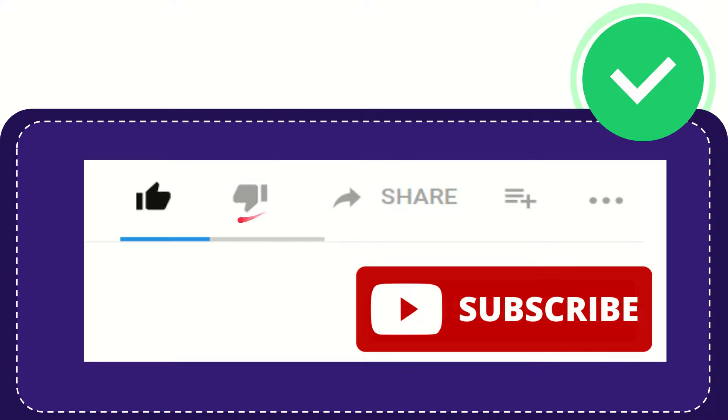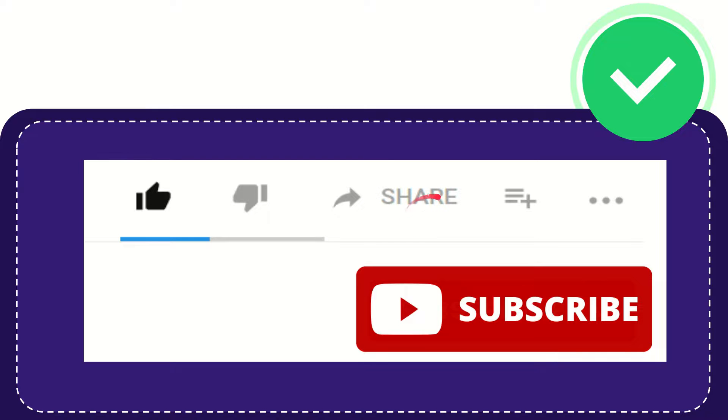If you want to share this video with your friend, you can share it by clicking this share button. You can share it to any social media that you wish.